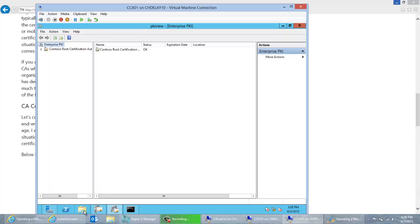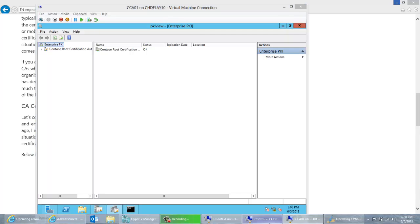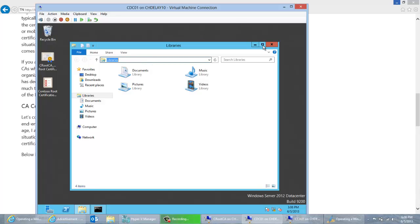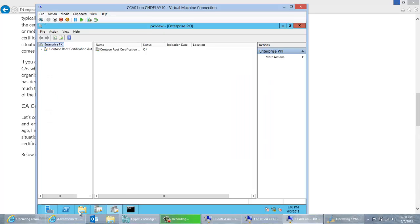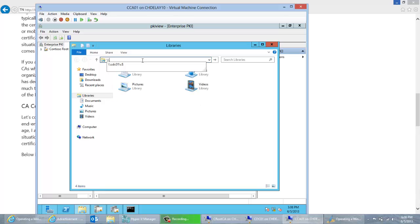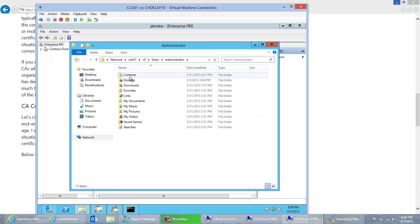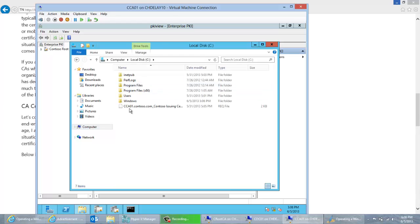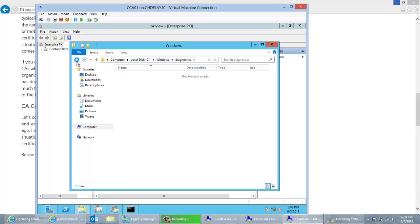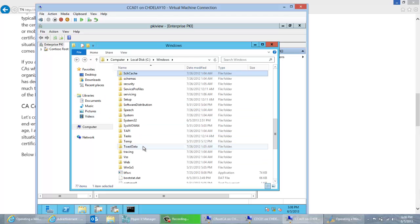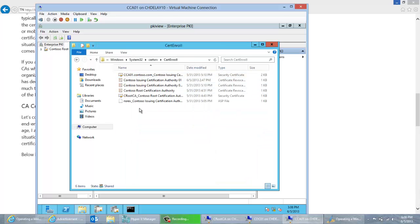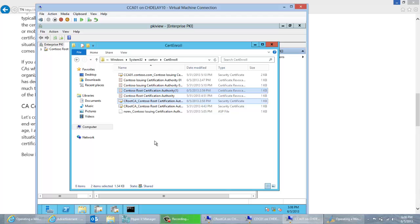I also have my AIA and CDP locations hosted on a website on the actual issuing CA. What I need to do is copy these two files over to that. I don't have SMB access from the DC to the CA, so I'll go from the CA and pull them — going back to my DC, into the desktop, copying these two files, and bringing them to the folder associated with the website on my machine: C:\Windows\System32\CertSrv\CertEnroll. I'll paste those in there.